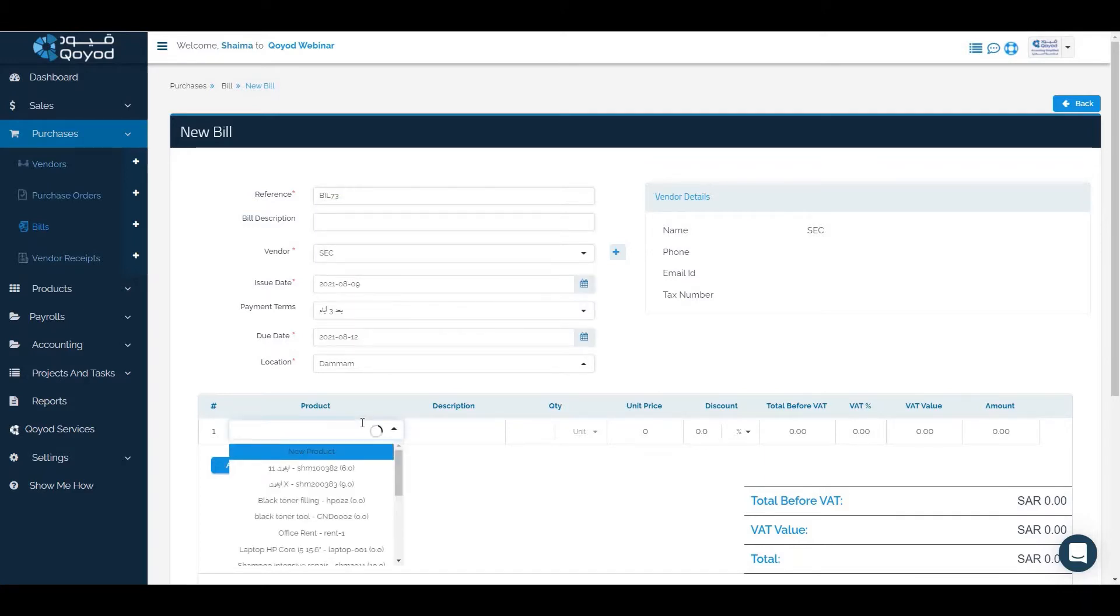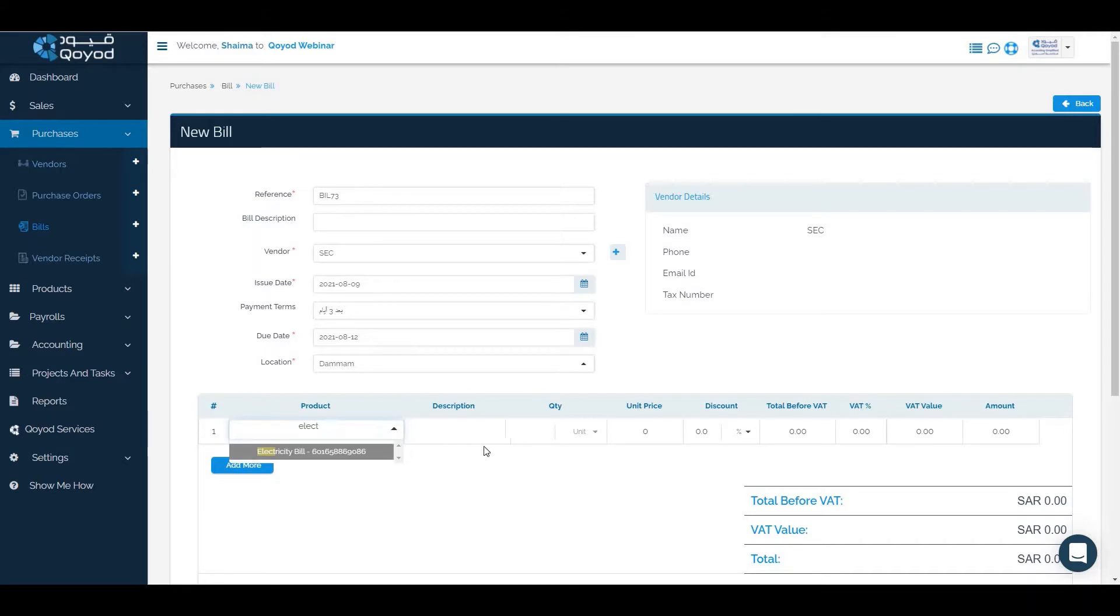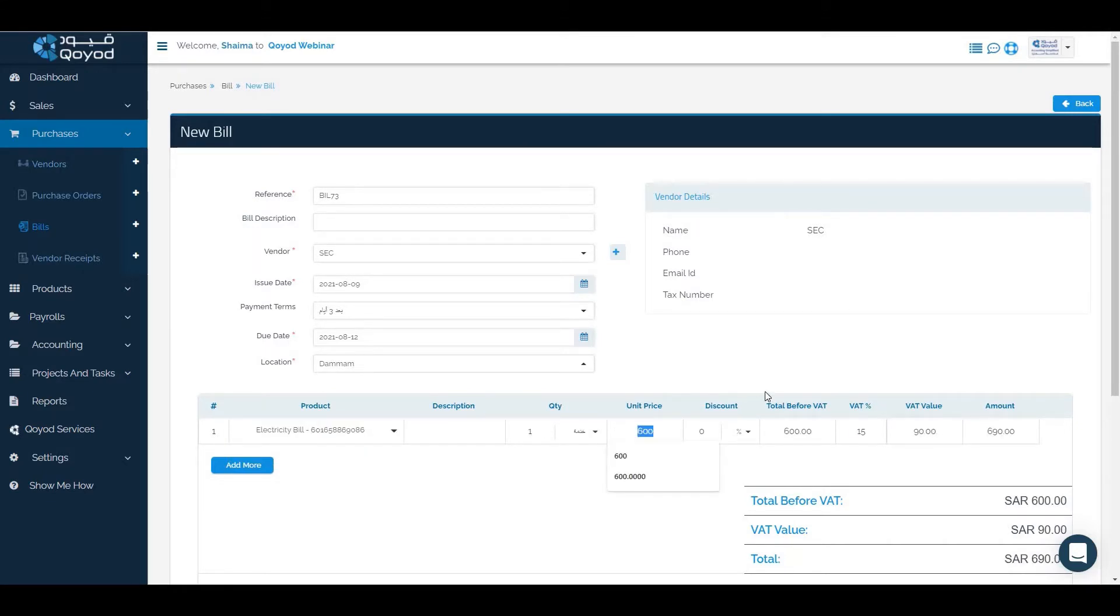Then click on the products with the quantity, adjust the unit price and add the discount if there is any discount.